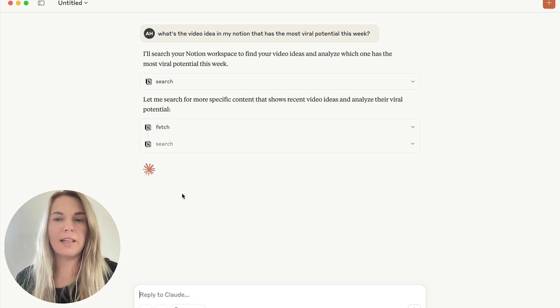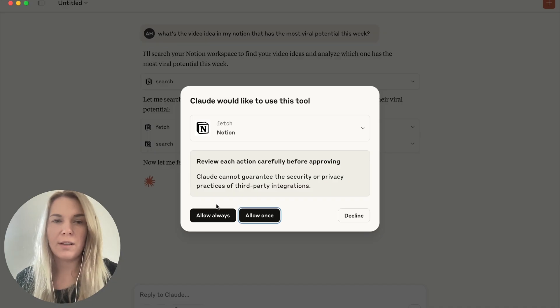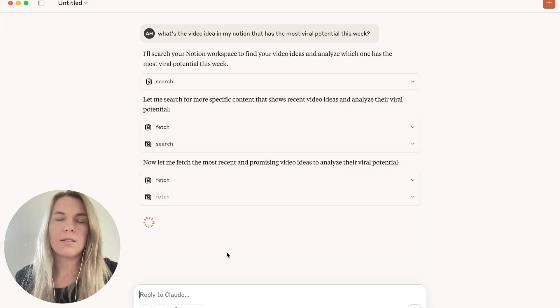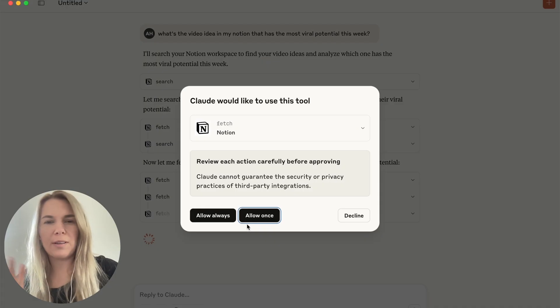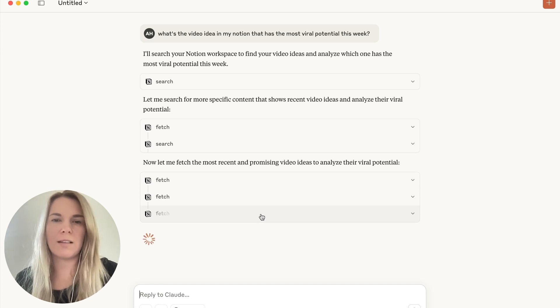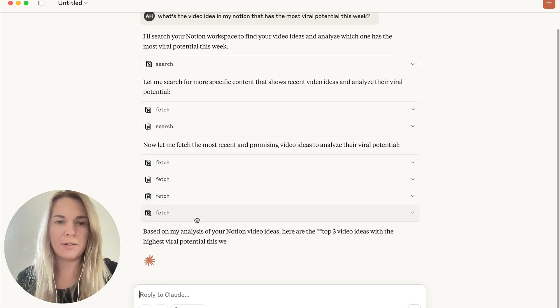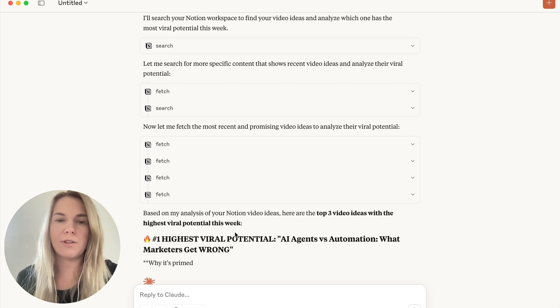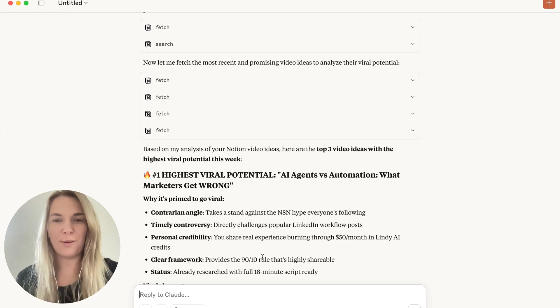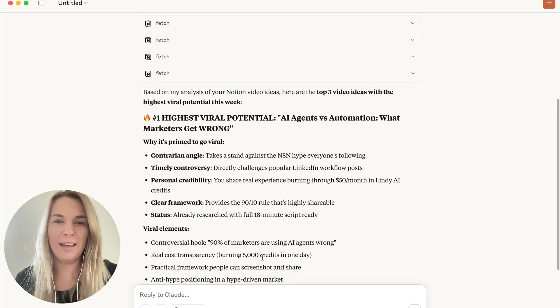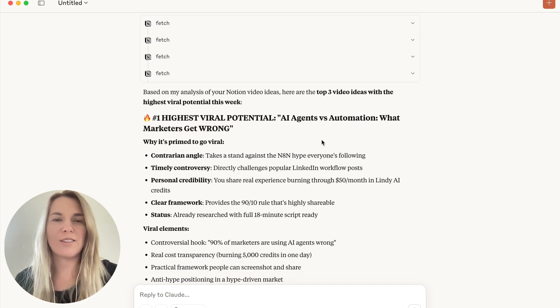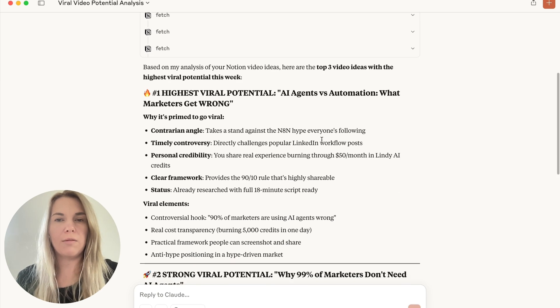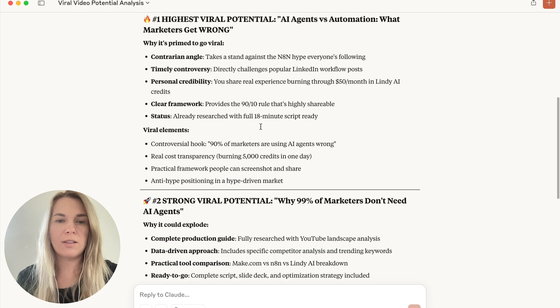I think this is really good for admin work. So I have lots of documents in Notion. I'm using Airtable a lot. So I think the Canva one doesn't really work that well or I have to figure out what's the use case that works well. So it's now using lots of these fetch actions. And it found an answer based on the analysis of my Notion video ideas. It offers me top three video ideas with the highest viral potential this week. AI agents versus automation. What marketers get wrong. I actually already did this video. So that's great. Okay, and it found me three ideas.